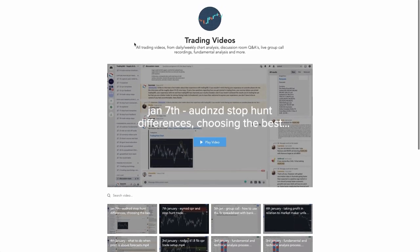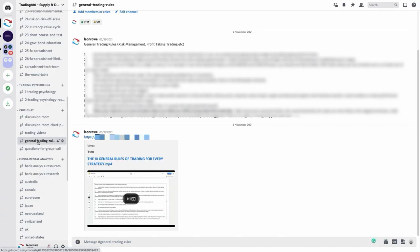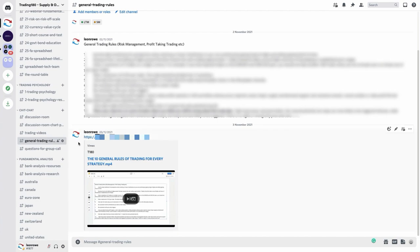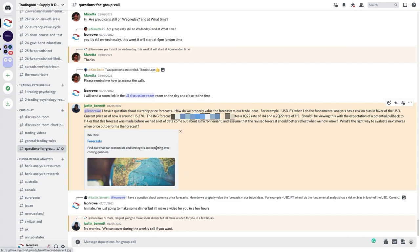All up-to-date videos are there, as well as a general trading rules channel with 10 rules to help you focus on how to trade — universal rules regardless of whether you're trading supply and demand, capture pain relief, stop hunt trading, or a combination. There's also a questions for group calls channel — every Wednesday I host a Zoom call where traders can pose questions, and I answer them live. This is the channel where you can post your questions for the group call.